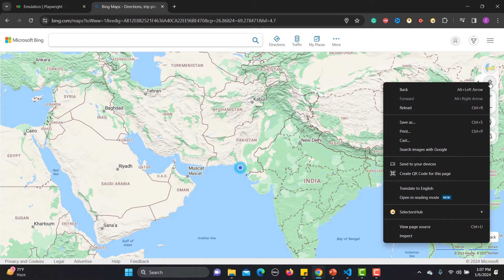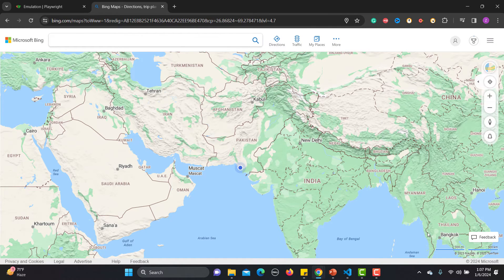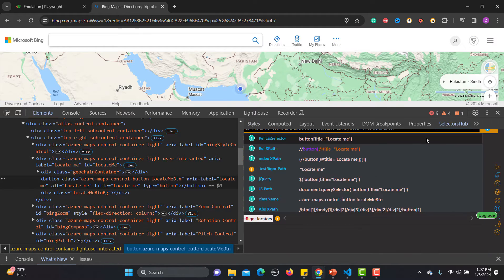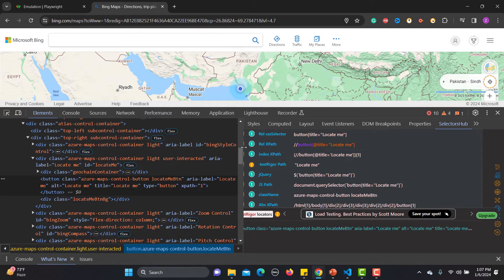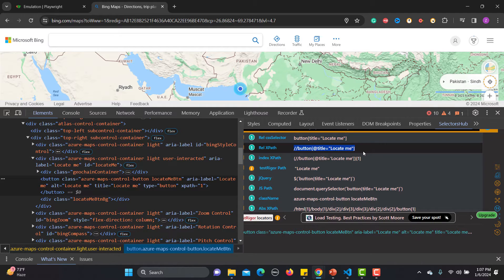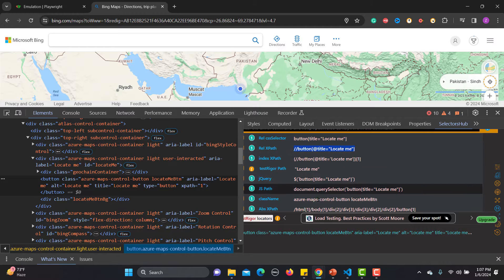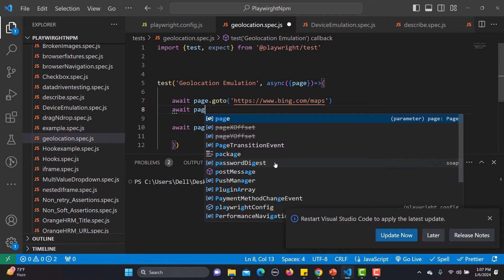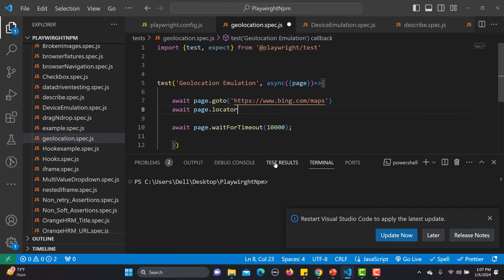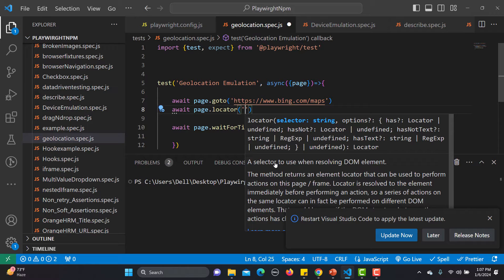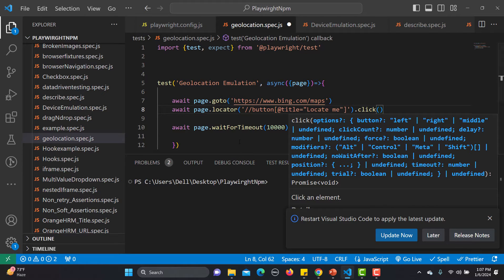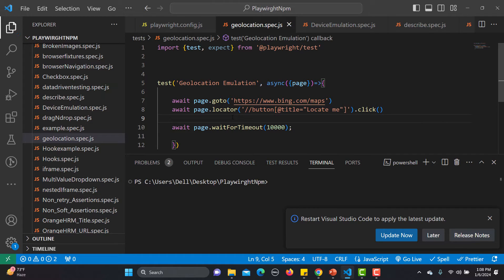Right-click on the location button, go to Inspect, and use SelectorsHub to get the relative XPath. I'll copy that XPath and use it with await page.locator(), then click on that particular button. That's really straightforward.